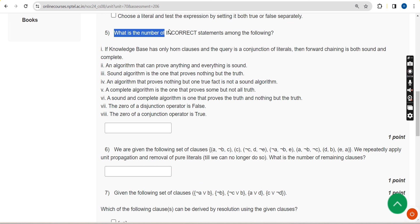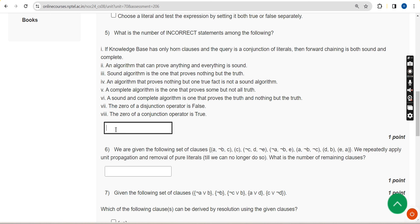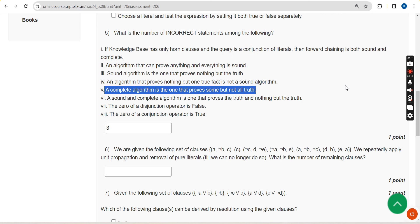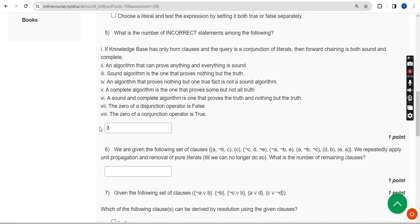Fifth question: what is the number of incorrect statements among the following? For the fifth question the answer is three — the first, second, and fifth statements are incorrect or incomplete, so total three. If you feel there should be any change in the solutions, please give your opinion in the comment section and we will discuss and sort it out.